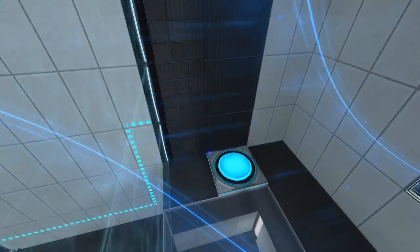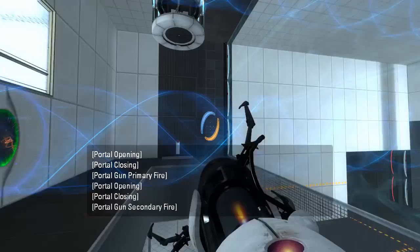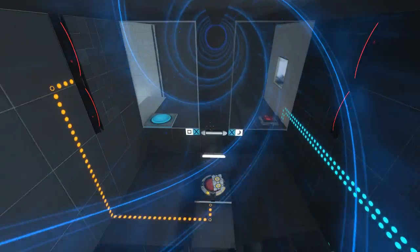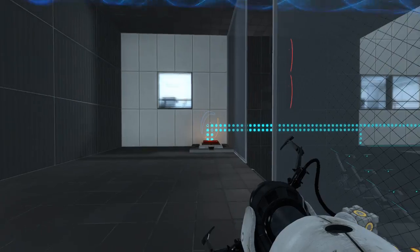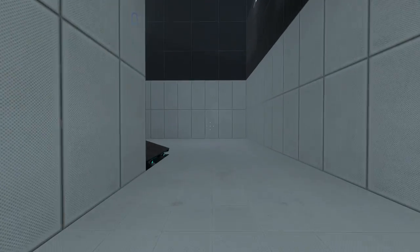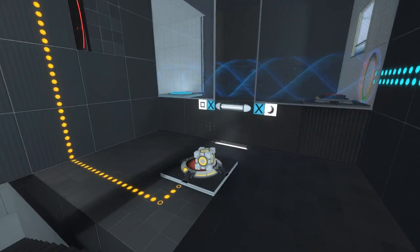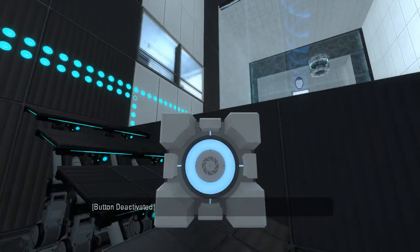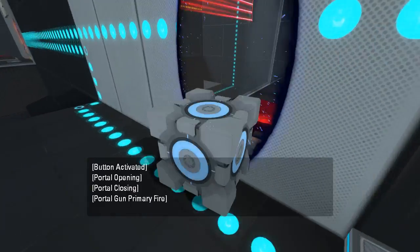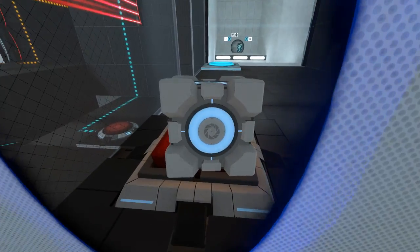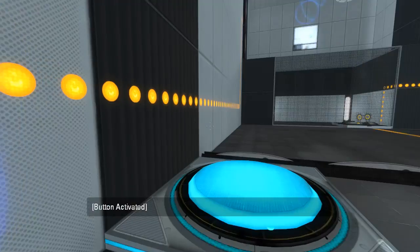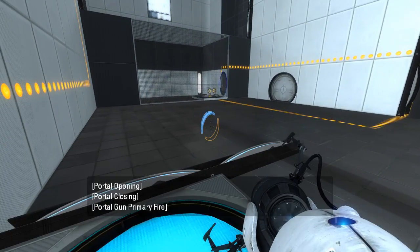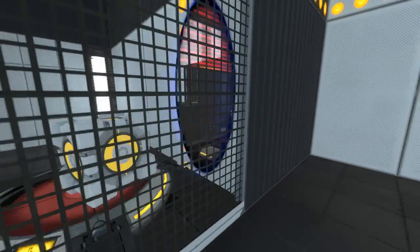Plonk our portals. Walk into our portals. Plonk some more portals from here. Wee. Plonk a portal there. Oop. That's not what I wanted to do, but that's fine. Alright, so now... Take this. Get in there. Get in the cube button.